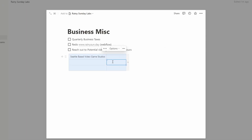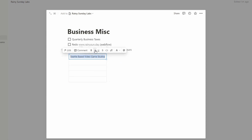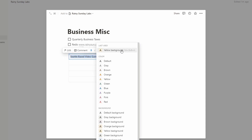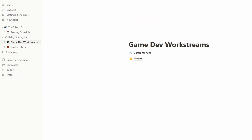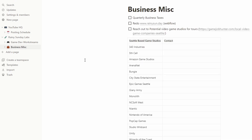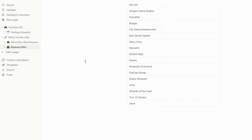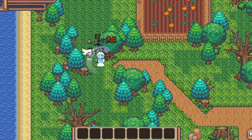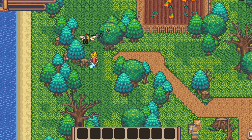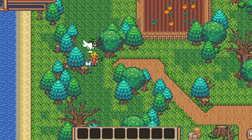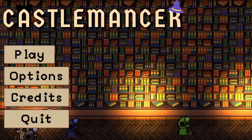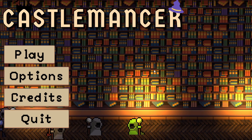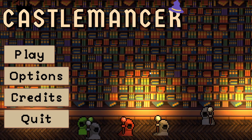There are a bunch of online productivity tools you can use, but in this video I used Notion. I have separate pages for my YouTube stuff, business stuff, and game development stuff. I'm currently working on two games: Muster, which I've talked about throughout my devlogs, and Castlemancer, which is a game I've hinted at and will do a more formal video later on.